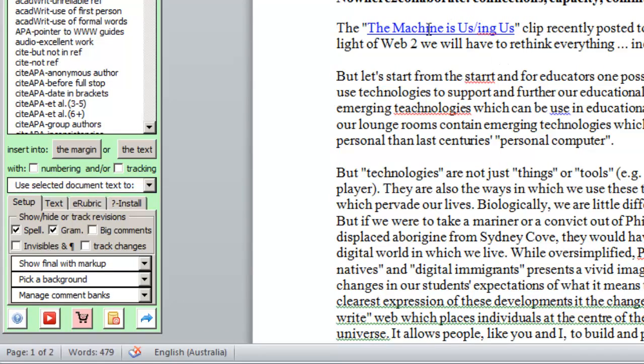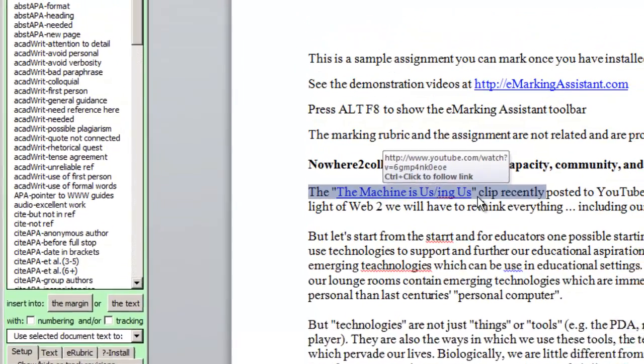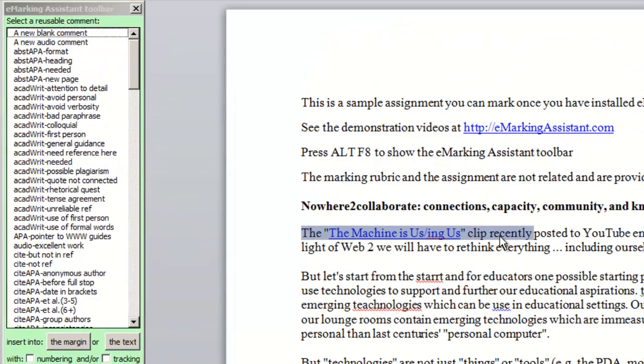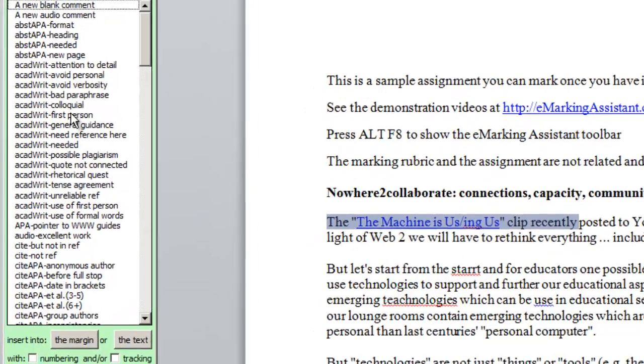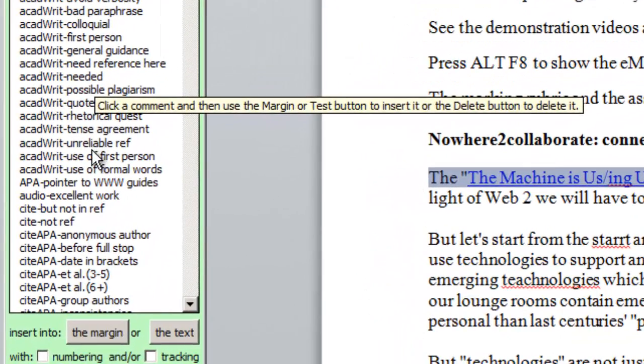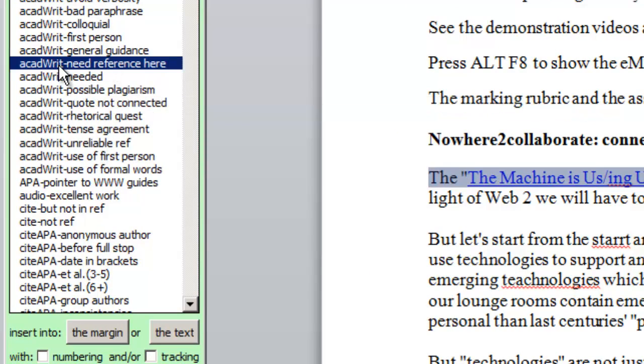We can highlight part of the assignment and then insert a reusable comment. Here we've highlighted a part where they should have used a reference. So we'll scroll down, find the comment which is academic writing, need a reference here.